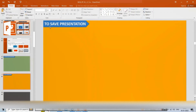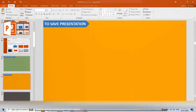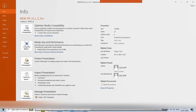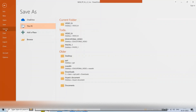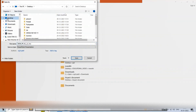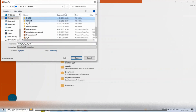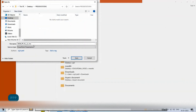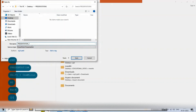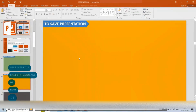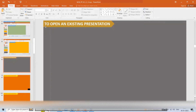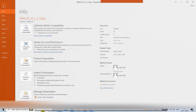To save a presentation, it is important to save your work whenever you start a new project or make changes to an existing presentation. Click on the File tab; the Backstage view will appear. Click on Save As, then click Browse to select a location. The Save As dialog box will appear. Select the location, enter a file name for the presentation, and click the Save button.